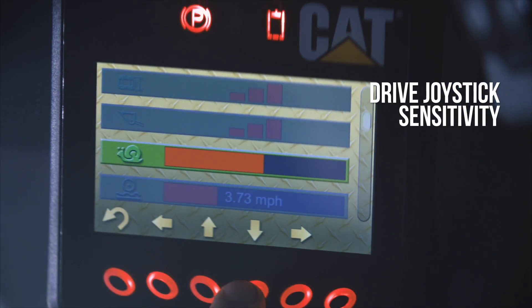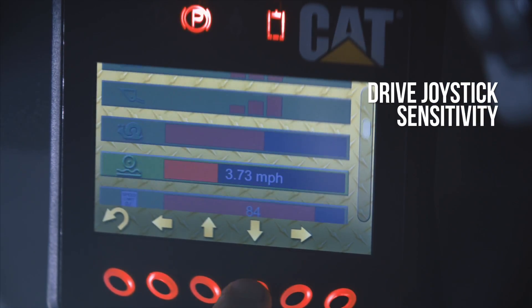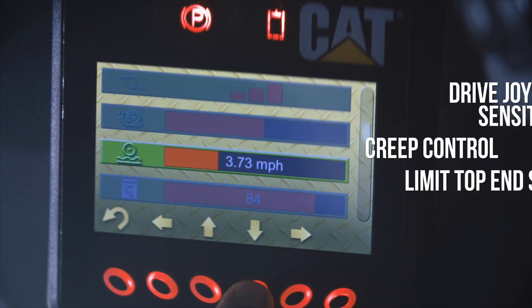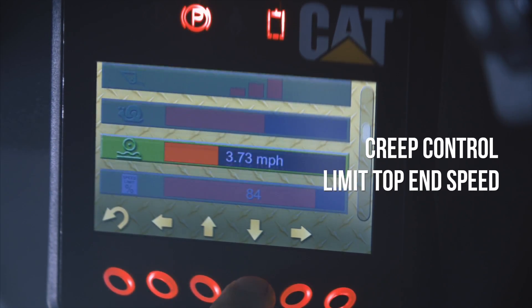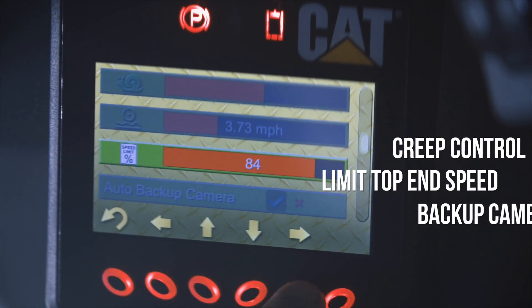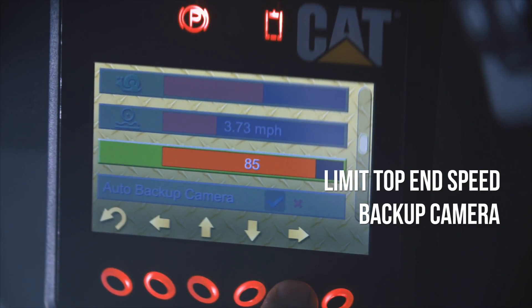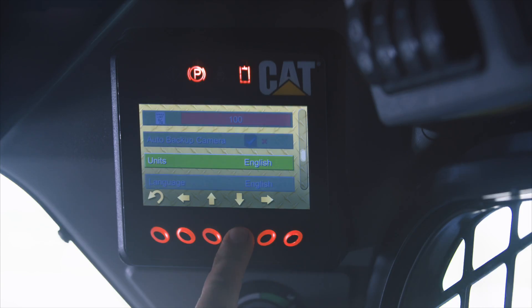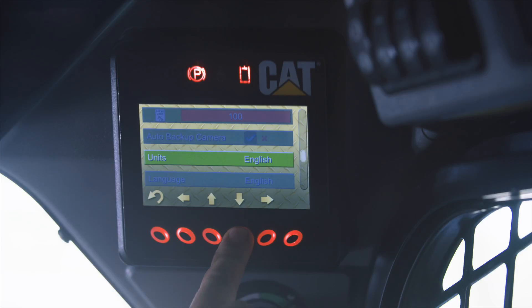Drive joystick sensitivity, creep control, limit top end speed, even your backup camera. All of these items can be changed by using the buttons directly below the horizontal arrows.